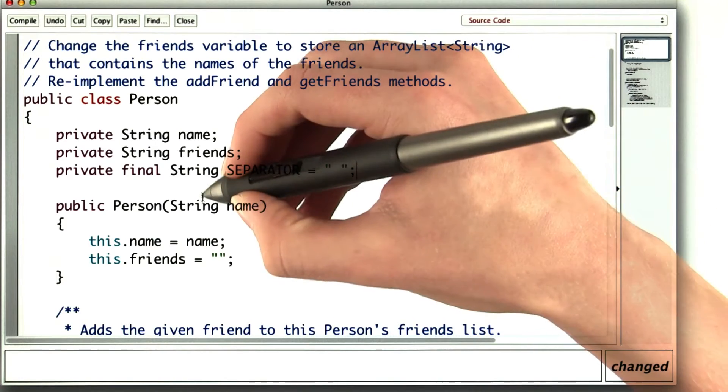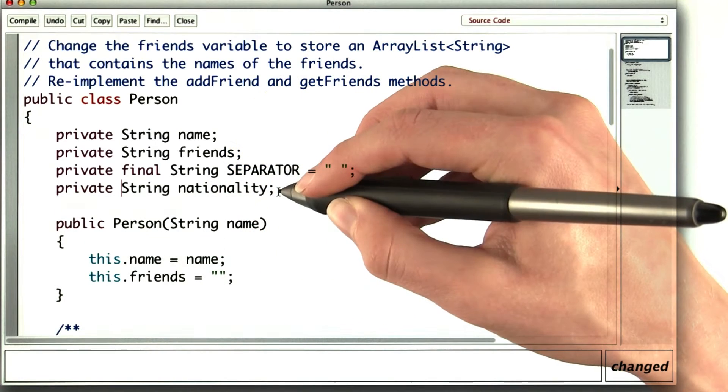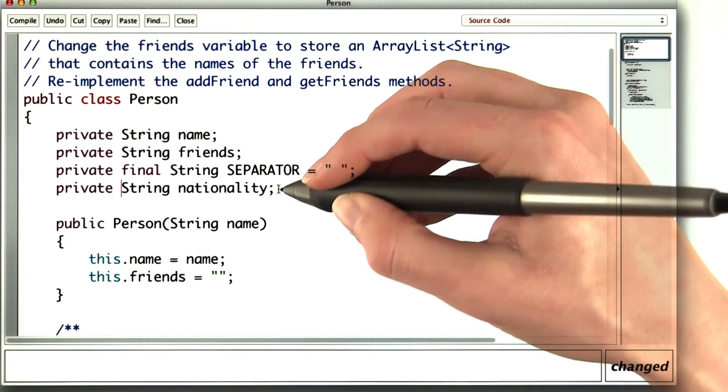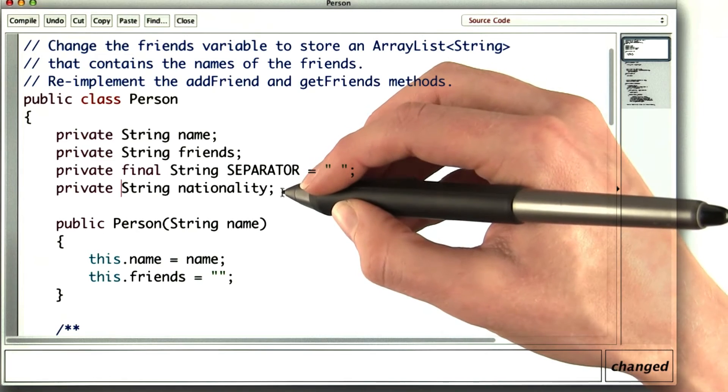For example, we could add a string nationality to each person, and then you could get a list of all the countries your friends are from.